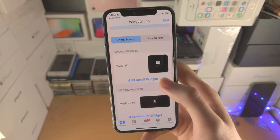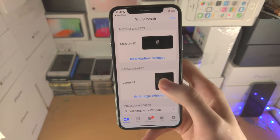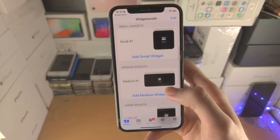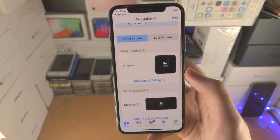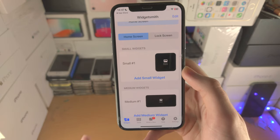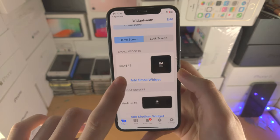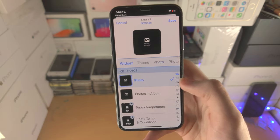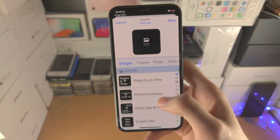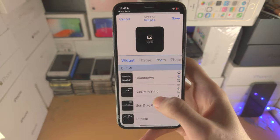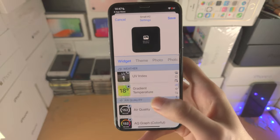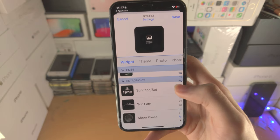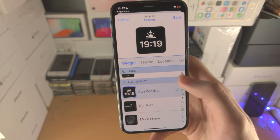You're going to see small widgets, medium widgets, and large widgets. We can either edit the default widget or we can tap on 'Add Small Widget', which I'm going to do. You're then going to see all these options. If you scroll all the way down you can select the type of widget you would like — I'm going to use astronomy.